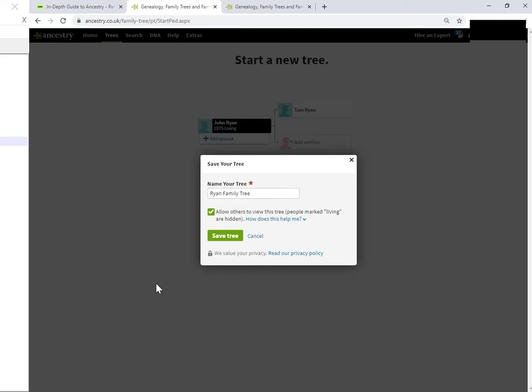So, at this point, you will provide a name for your tree. Ancestry is offering you a name. Let's see how it's taken, it's basically taking the surname of the home person and it's naming it as Ryan Family Tree.